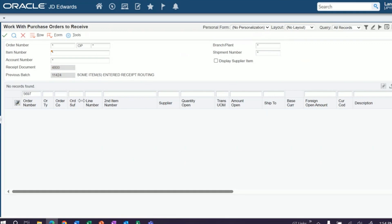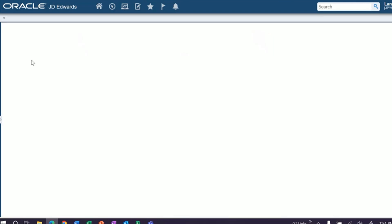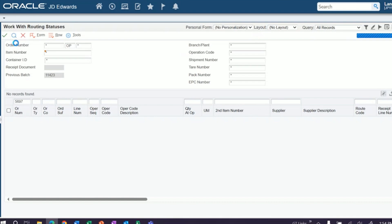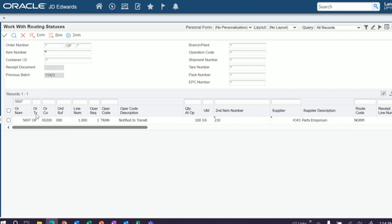This inventory, the 100 units we just received into our receipts route is not in stock right now. So we'll close out of this. This is your work with receipts routing statuses, P43250. I've plugged in our order number. Now you should be able to click find and we will see our order in our receipts route. It tells you it's in our first operation, which in this case is going to be in transit.